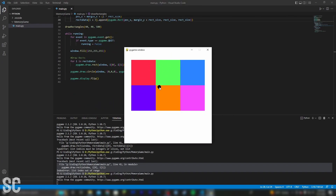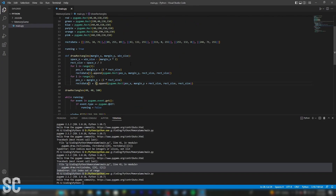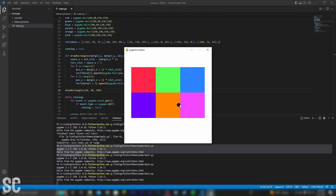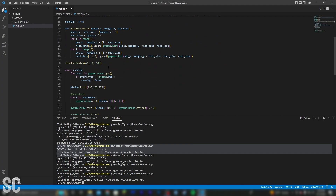Now we can mess around with these margin values and change the way the rectangles are positioned. If we set this margin Y to 80, we can see that the positions should change. I like this look, but I would like to make the window just a little bit bigger. So let's simply change the size to 800 by 800.